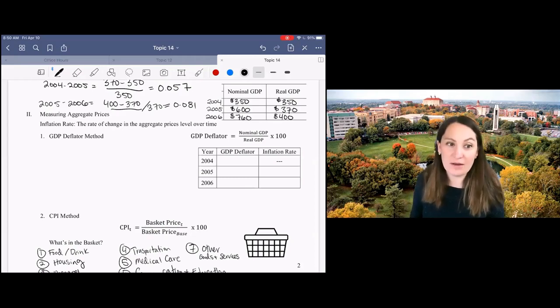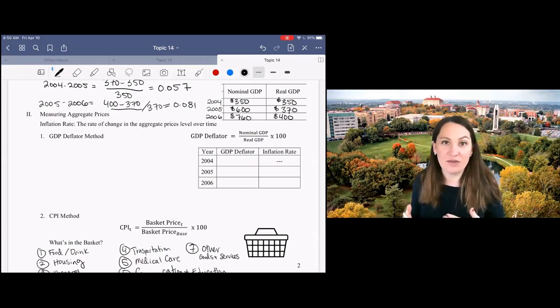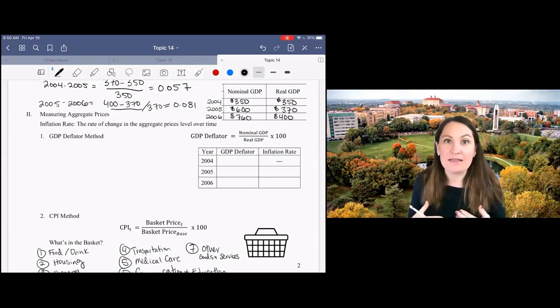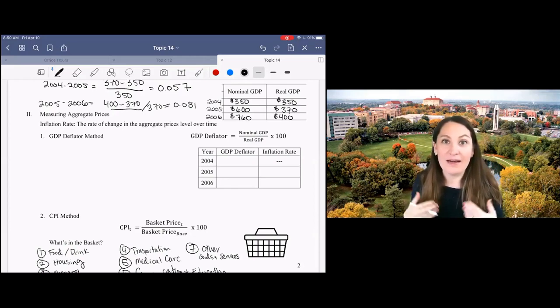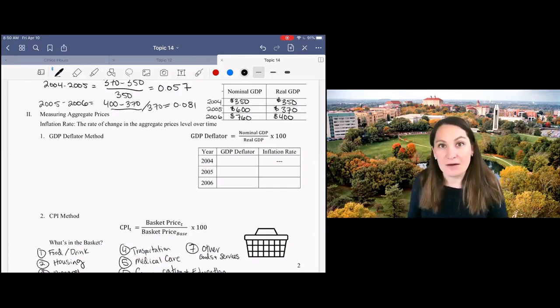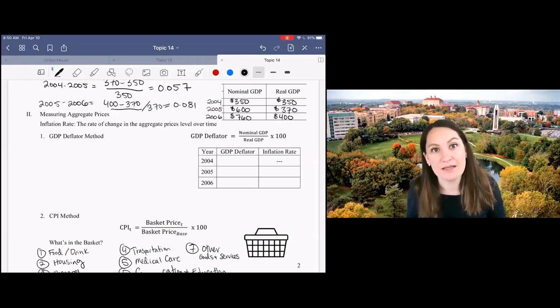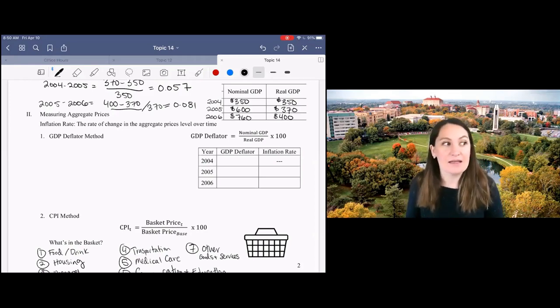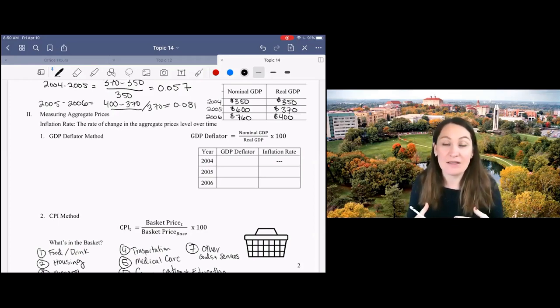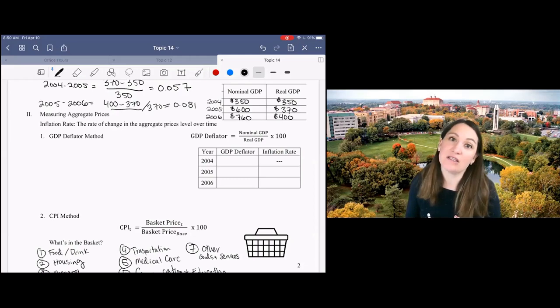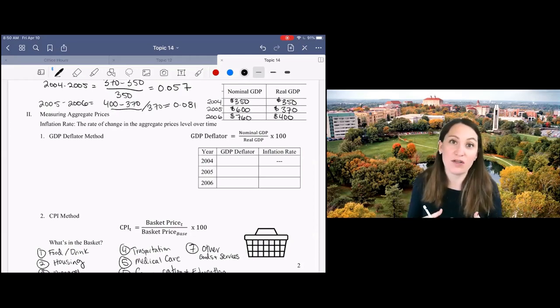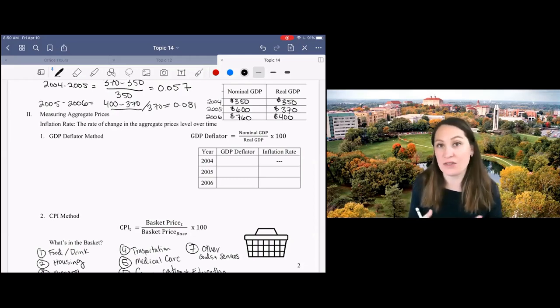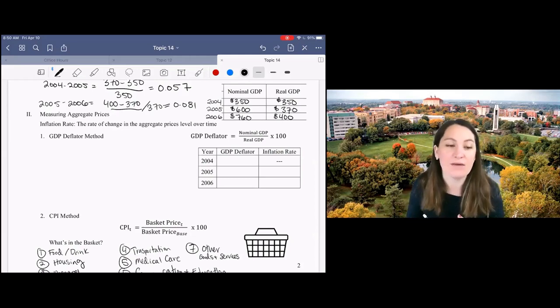The first thing that we need to do to calculate inflation rates is to figure out how to calculate the aggregate price level. That's actually a really difficult question because it asks us to average prices across all products, across all stores, across our whole geography.